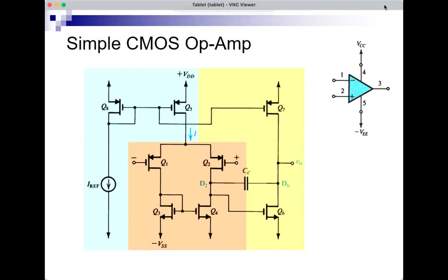The inverting input (minus) is here, the non-inverting input (plus) is here, and the output is here. The supplies are the positive and negative supply, nodes 4 and 5. So inside the blue triangle, which is the op-amp, I have a circuit with all these MOSFETs.